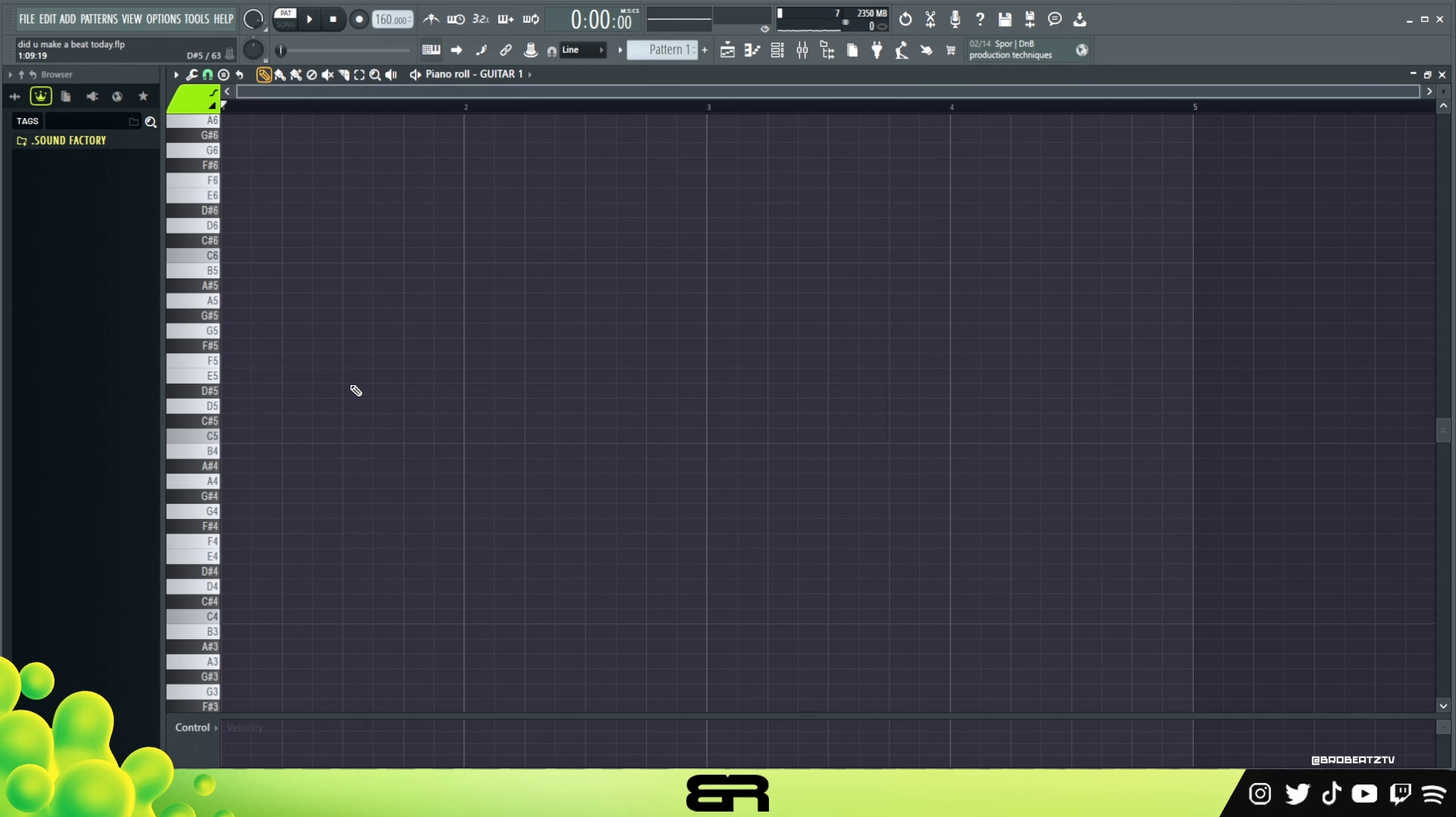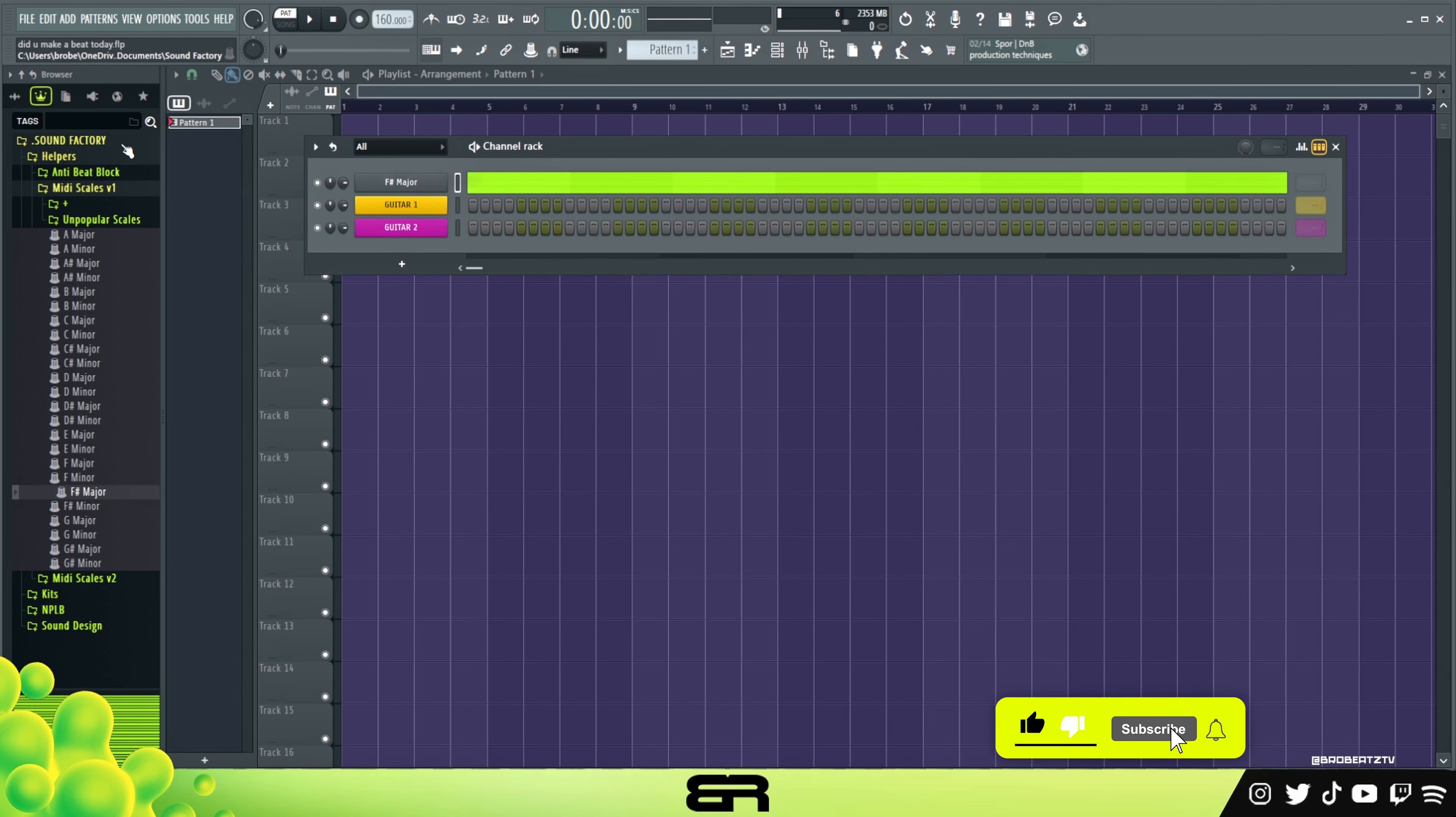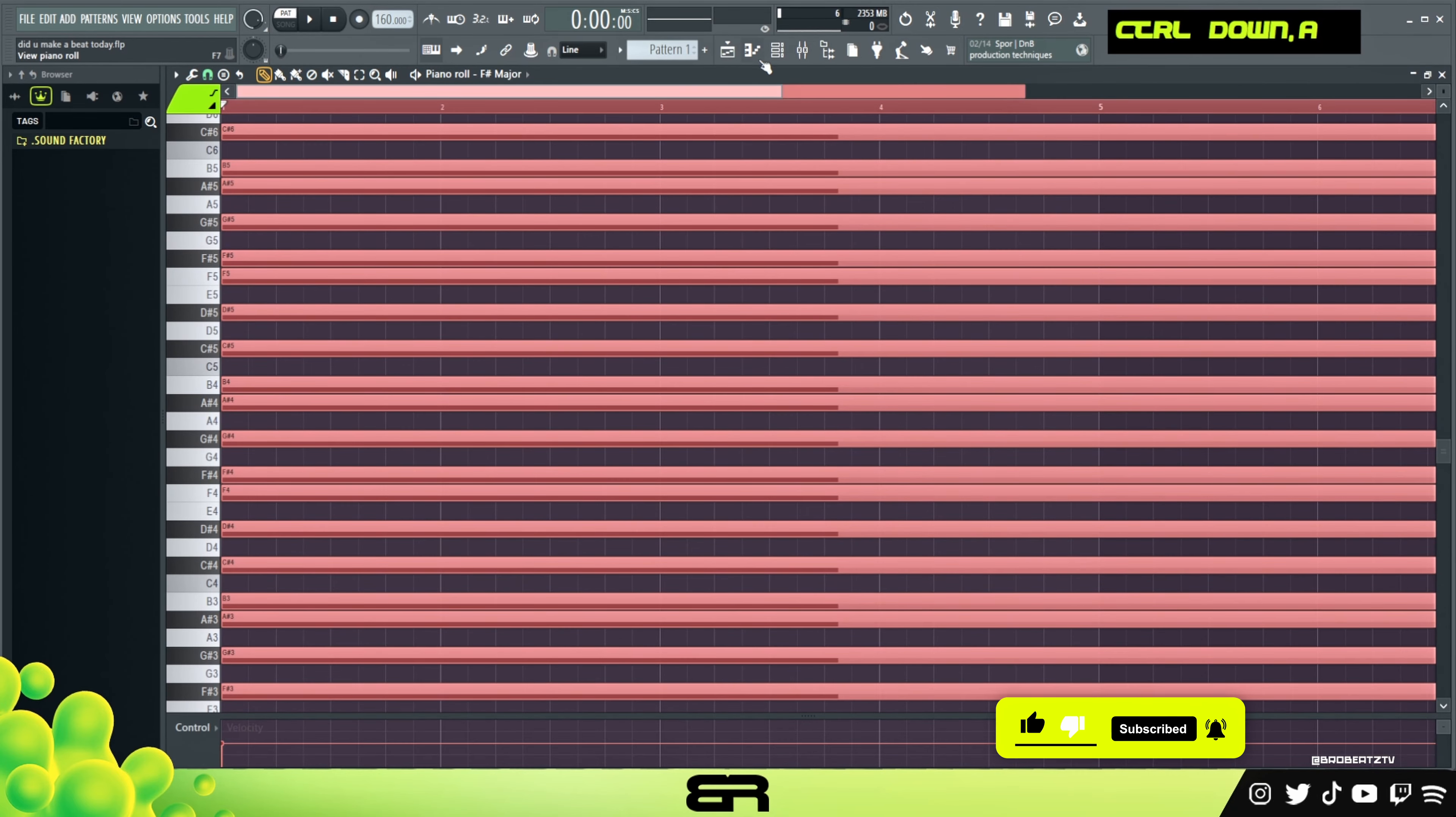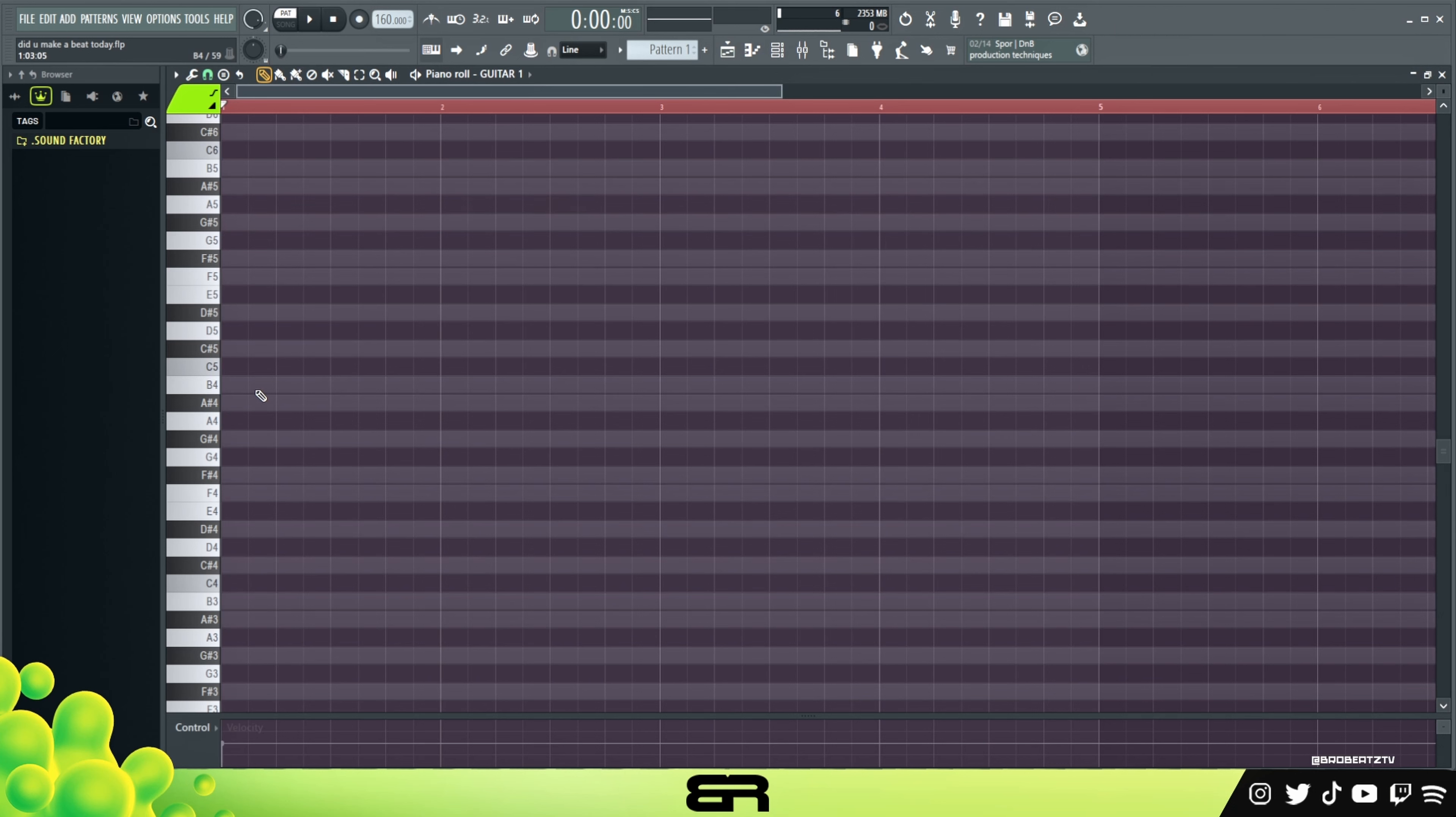I want to show you how to apply this to a melody or how it works with the melody. We can use a major just to get the point across. Let's do F sharp major. We're going to make a quick chord progression. Let's do something generic like this.